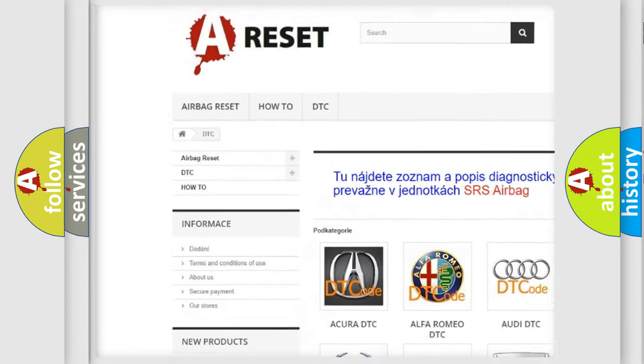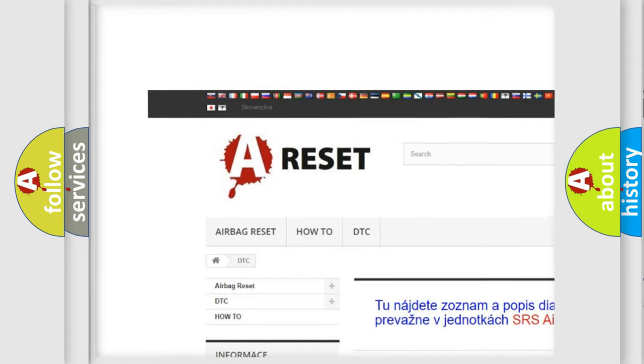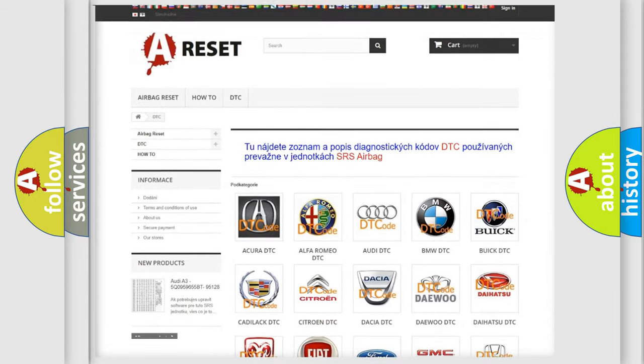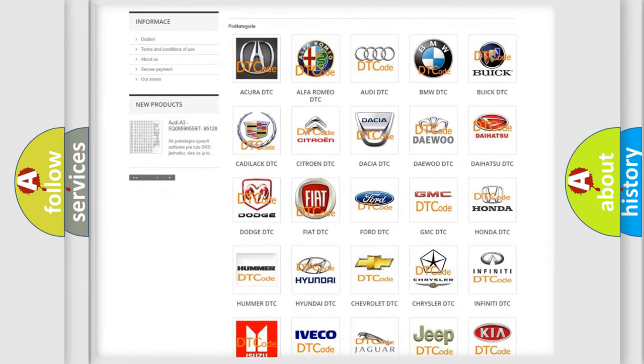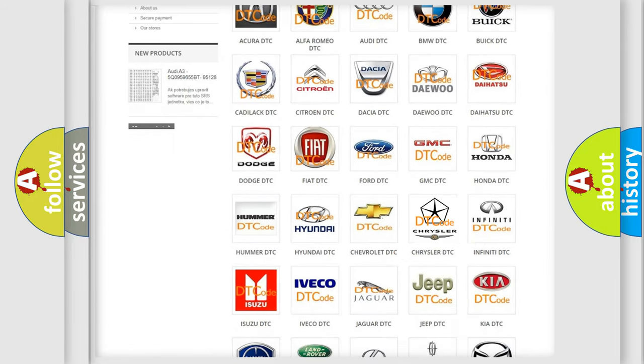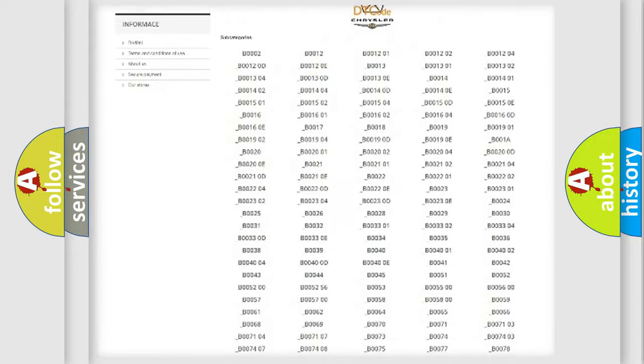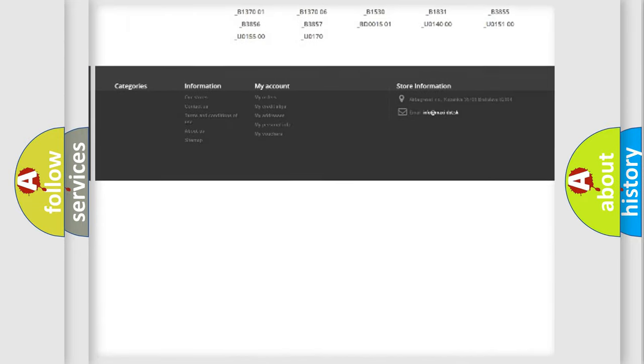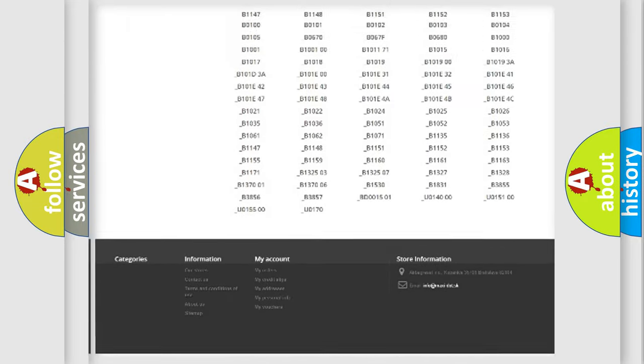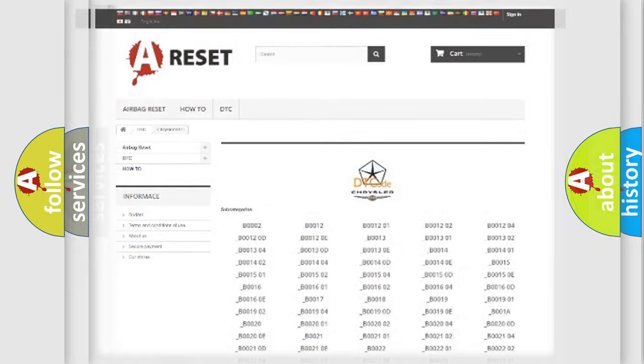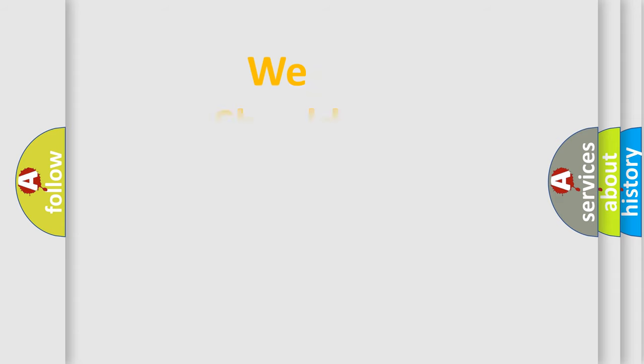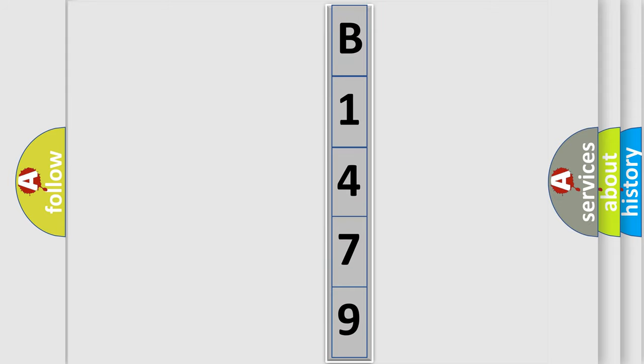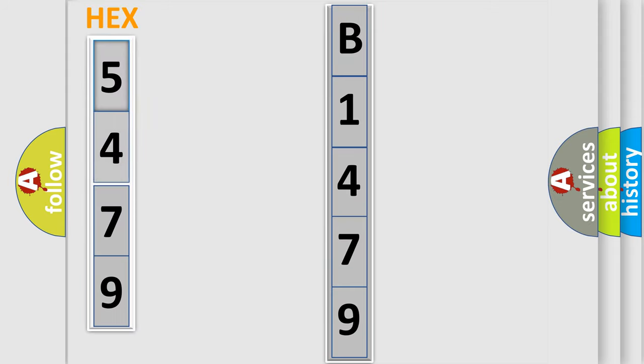Our website airbagreset.sk produces useful videos for you. You do not have to go through the OBD2 protocol anymore to know how to troubleshoot any car breakdown. You will find all the diagnostic codes that can be diagnosed in Chrysler vehicles, and many other useful things. The following demonstration will help you look into the world of software for car control units.